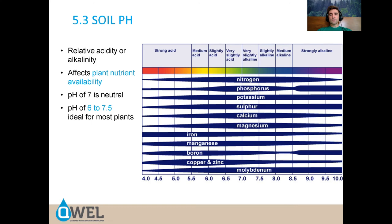Soil pH is another consideration. You can apply all the fertilizer in the world, but if you have an imbalanced pH, that fertilizer will not be available to your plants. pH is a scale determining how acid or alkaline your soil is, and most of what we want is right in the neutral range — neutral is 7. It's a logarithmic scale, so every number up or down from 7 is multiplied by 10: 8 is ten times more alkaline than 7, and 9 is 100 times more alkaline.